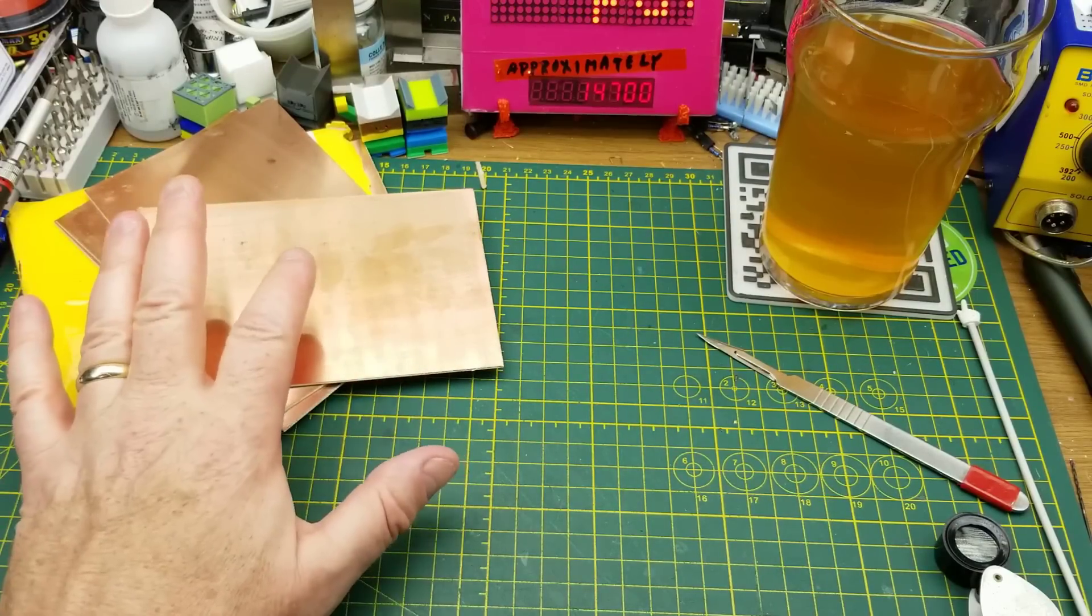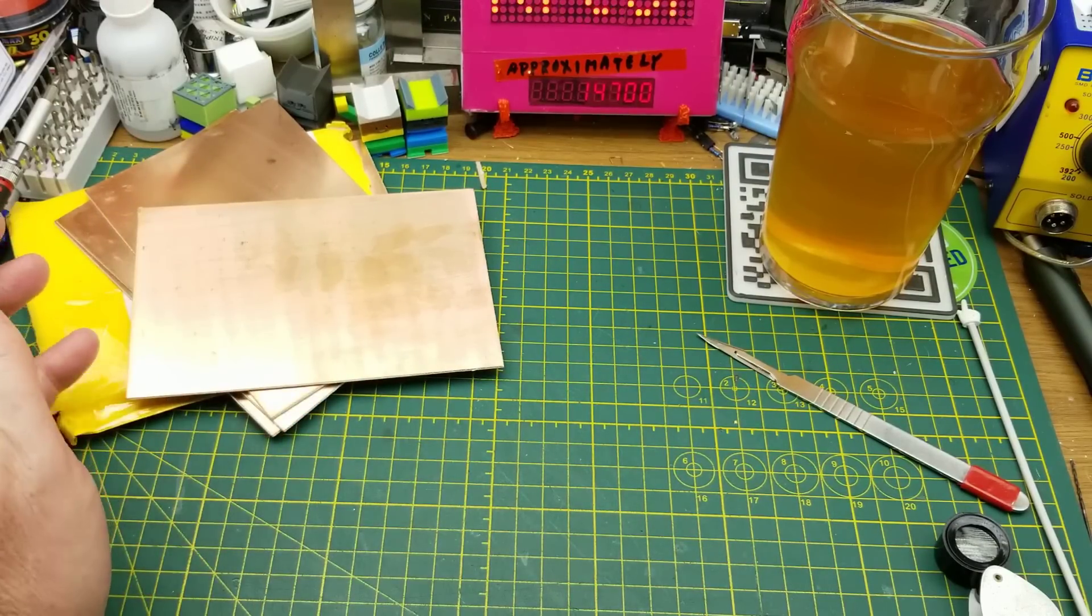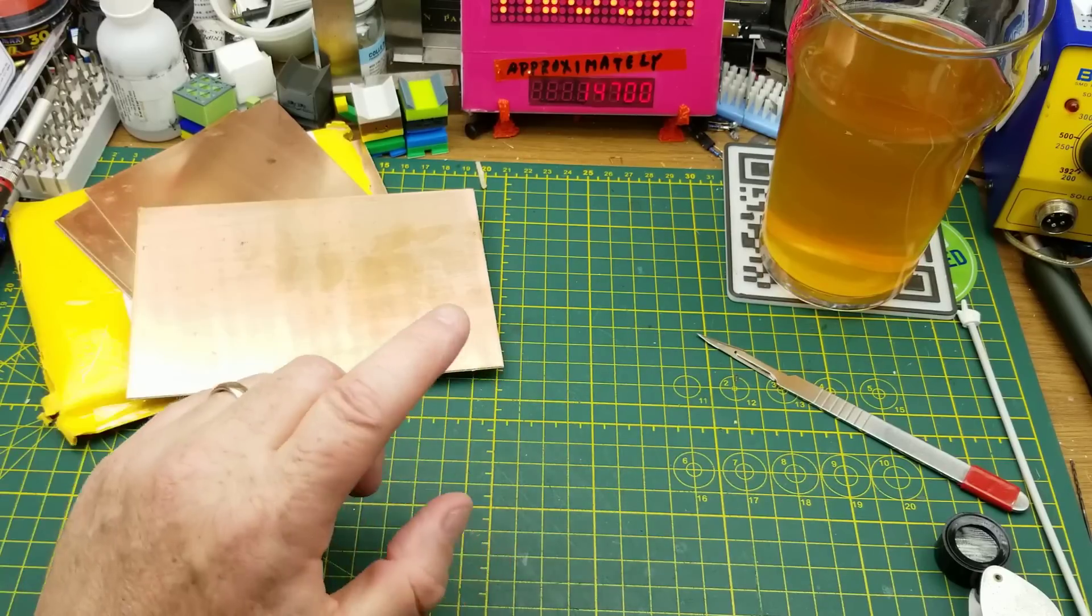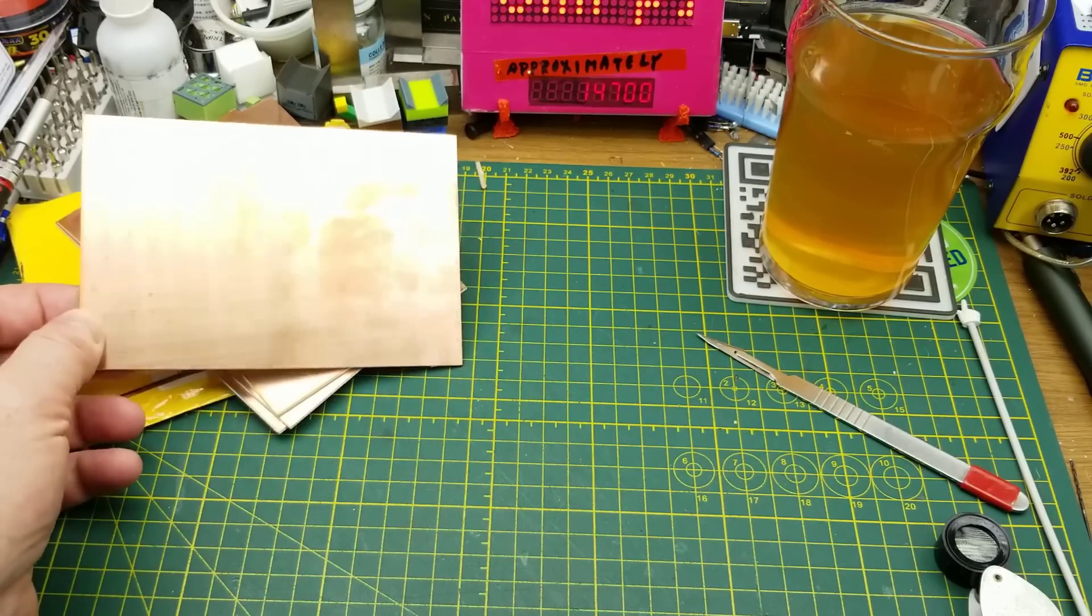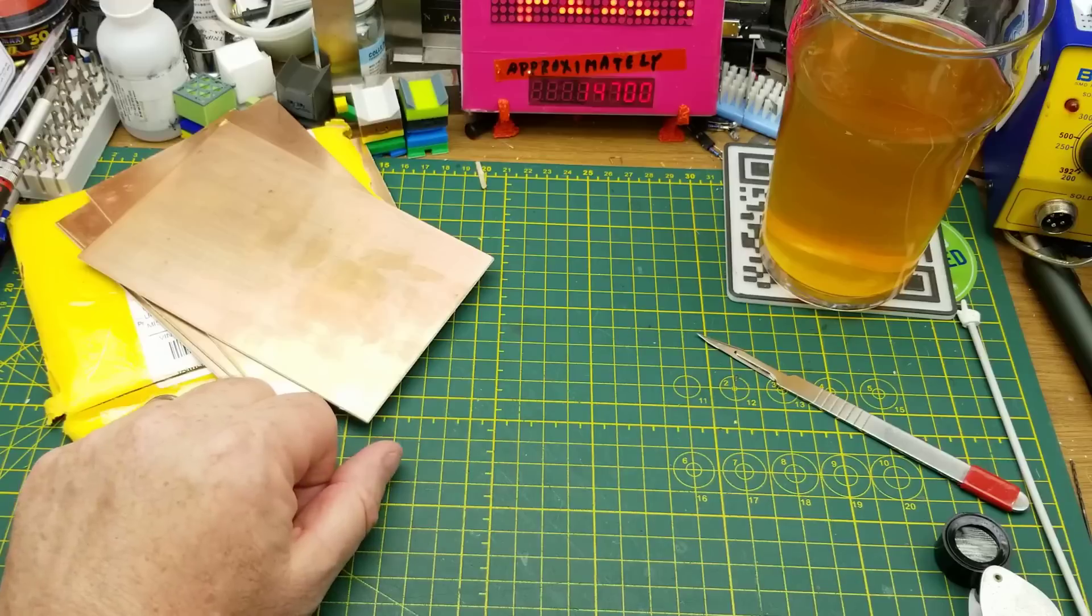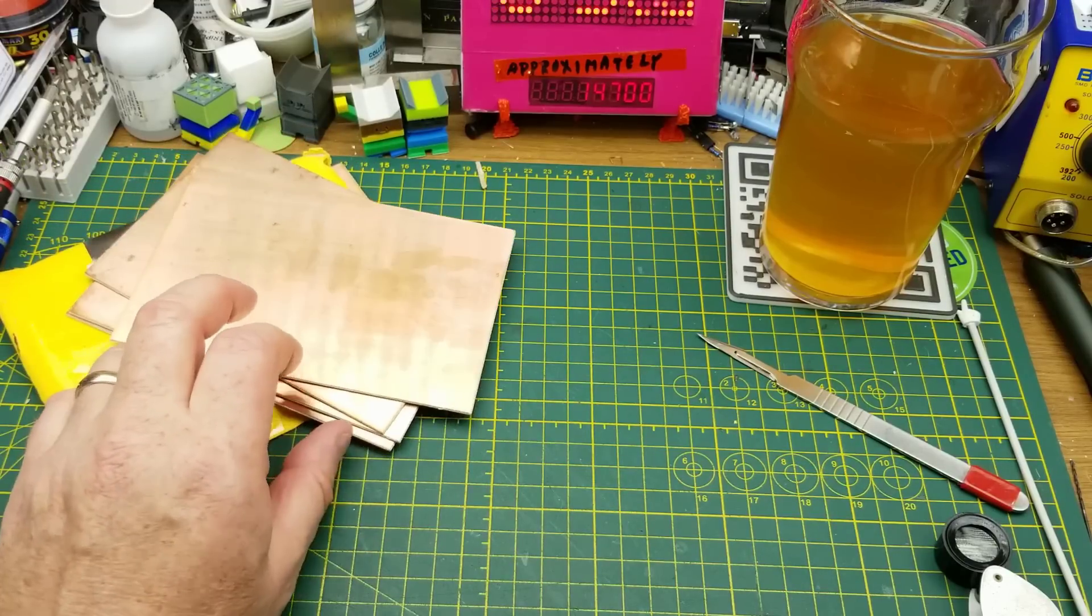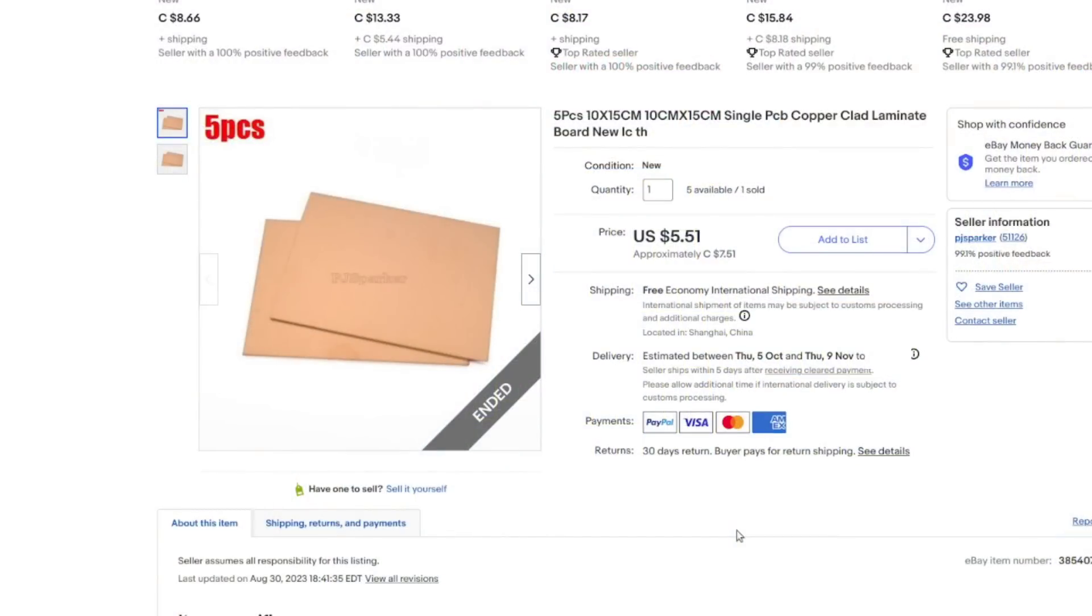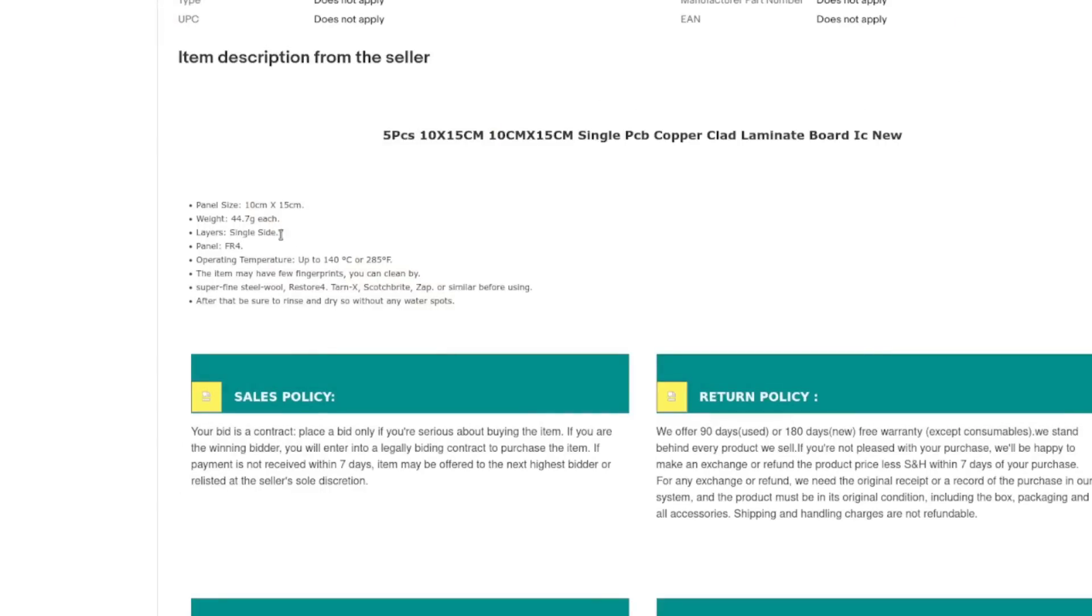I'll still be using my chemistry from the hardware store, but you'll have to wait and see in an upcoming video how I process these. I hope it's going to work better, but time will tell. Five pieces, 10 by 15 centimeter, single PCB, copper clad, laminate board, new. Well, I would hope it's new. I paid $7.51 Canadian or $5.51 American for the five of these. So the American's a little over a buck 10 each. Not too bad. Free shipping. Of course, that's the way I search.